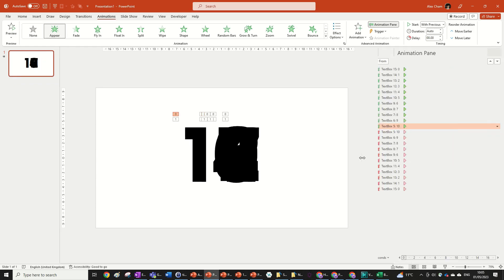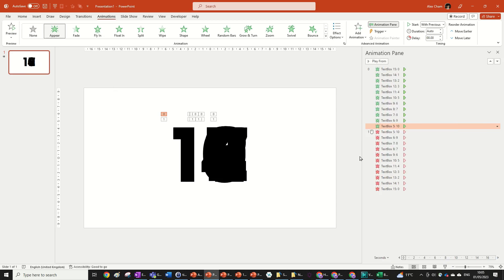So the way the animation pane works, I'll do a full tutorial on it at some point. But basically along here is the timeline. This is just the amount of seconds. And usually it depends how you do it but usually for the basic animations the ones at the top will go first.